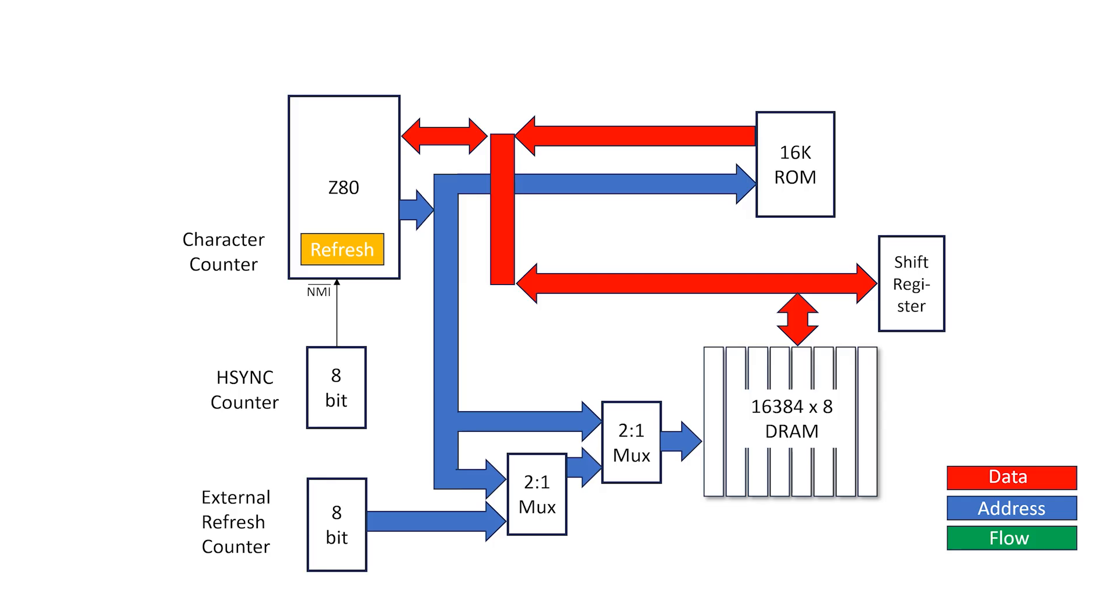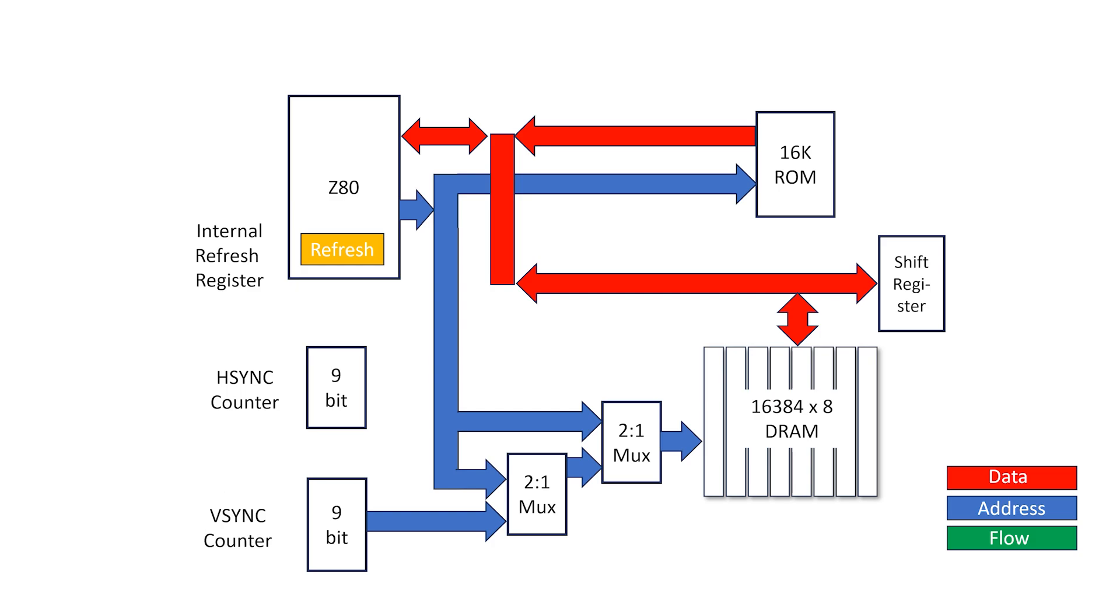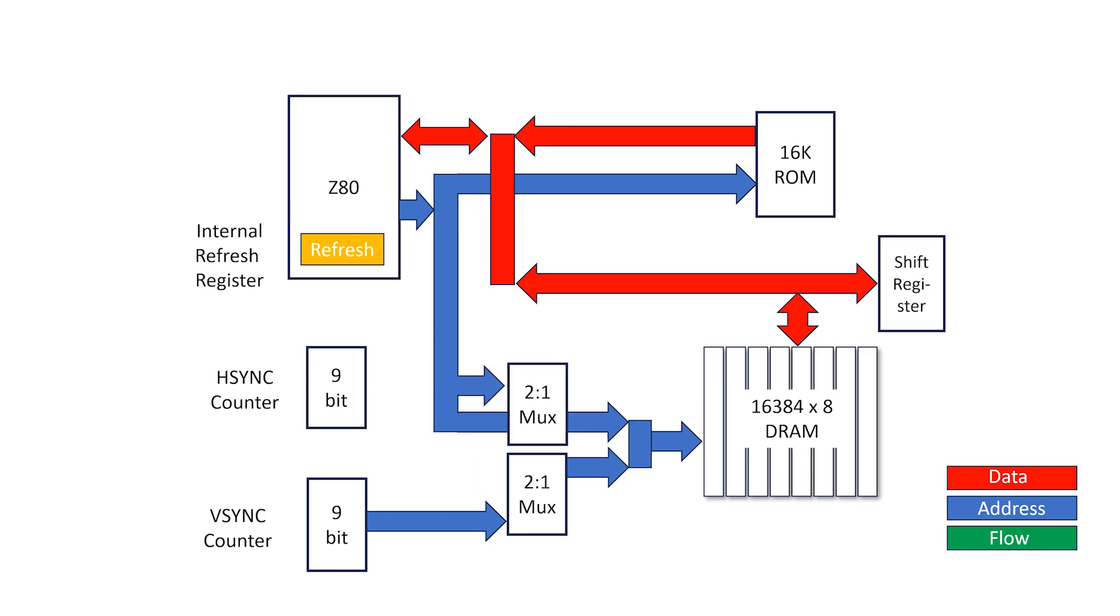I'm going to change the internal refresh register inside the Z80 back to being, well, a refresh counter. I'll leave the slow mode H-sync counter in place as is, but I'll remove the NMI signal, and I'll change what was the external 8-bit refresh counter into a 9-bit V-sync counter. Move the multiplexers around a bit and provide a path for both the H-sync counter and V-sync counter to address memory directly.